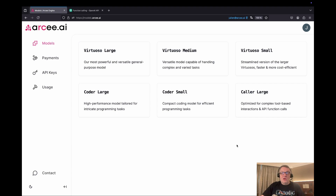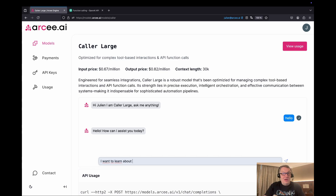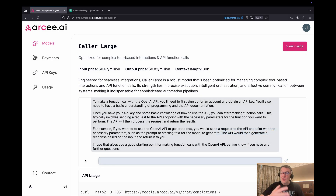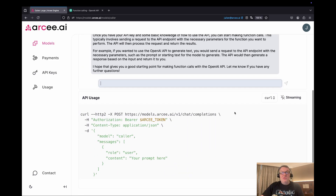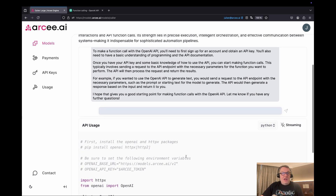I did a recent video on this — I'll put the link in the video description. If you want to give them a shot, just go to models.rc.ai and select Caller Large. We can quickly test it in the sandbox, though that's not what we're trying to do today. You can chat with this model, pricing is pay-per-token, and those models are API-based so you can use them with curl or Python — which is exactly what we're going to do in the demo.